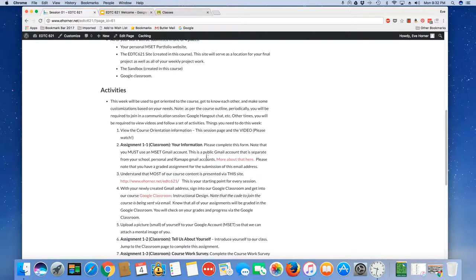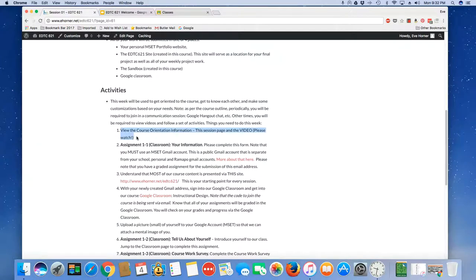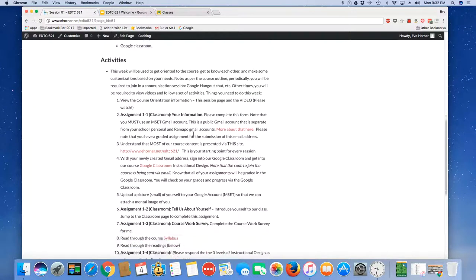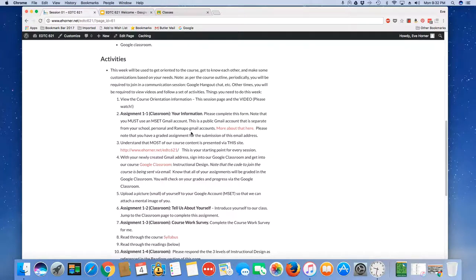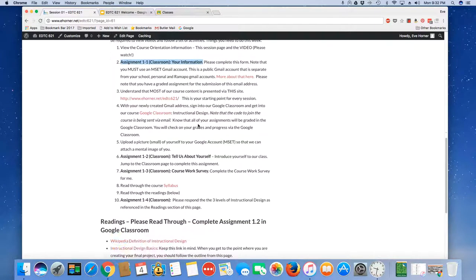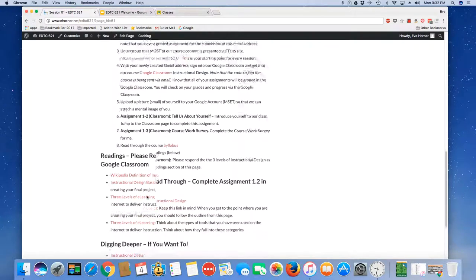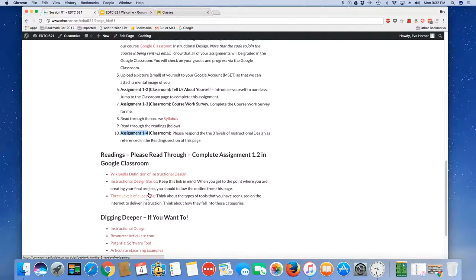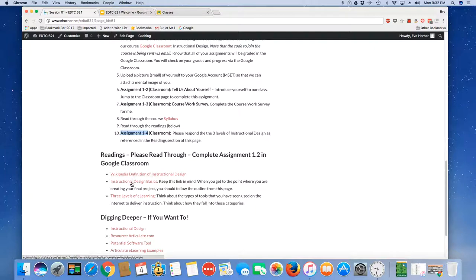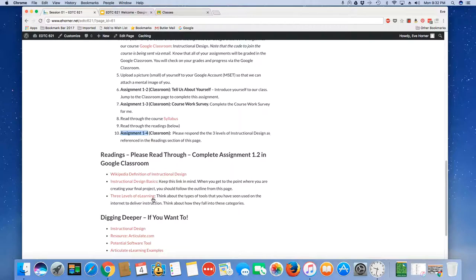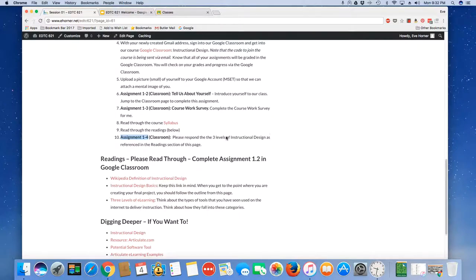In this week you've got some activities that you need to take a look at. This particular video that you're watching right now is part of step one. You have four little assignments that you need to complete with assignment four being the one that you'll have to invest a little bit of time in. You need to read these three different articles and you need to answer the questions in the Google Classroom.